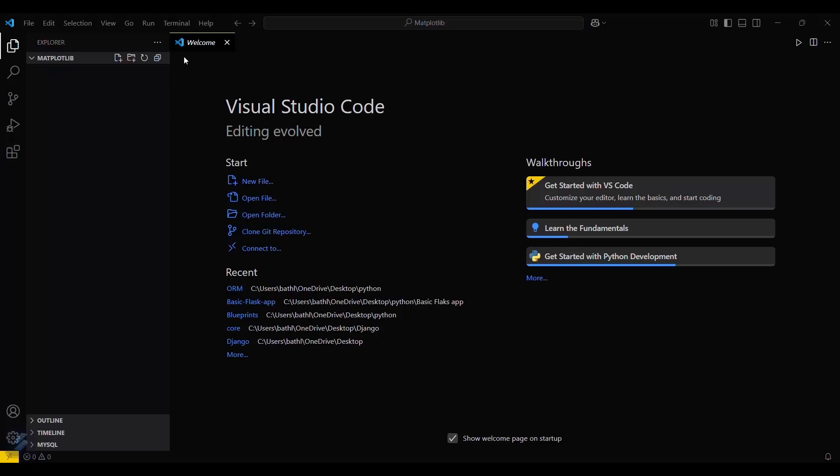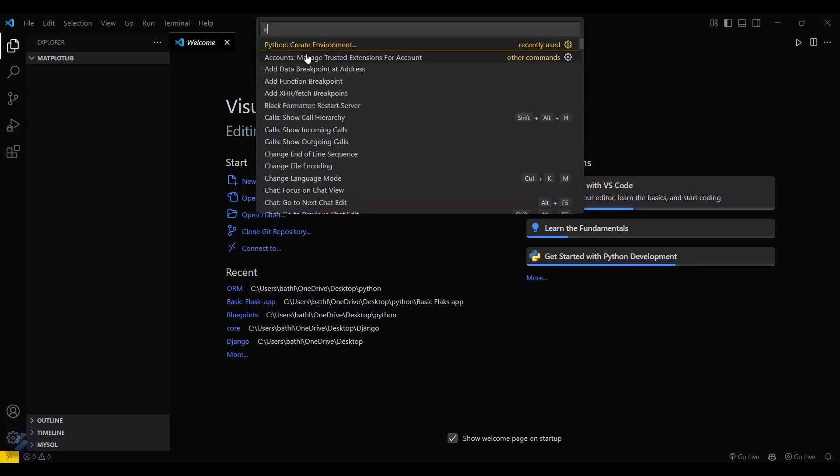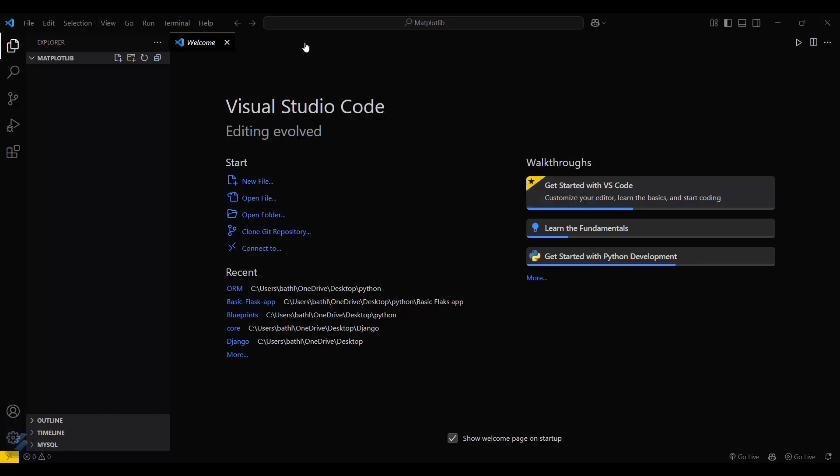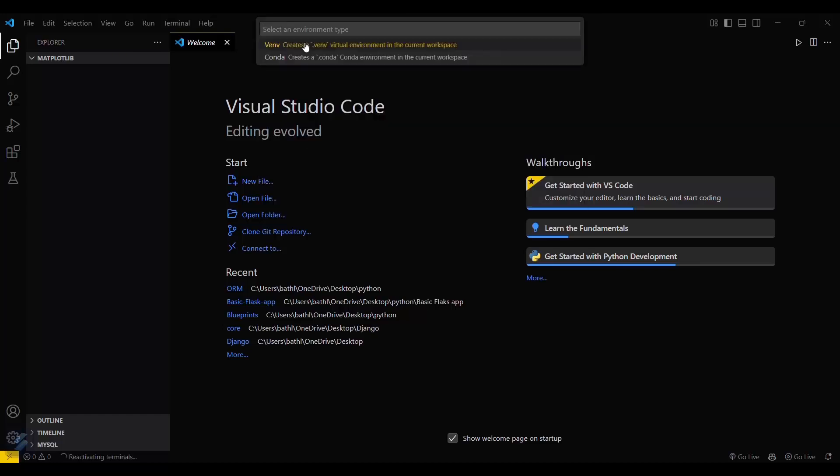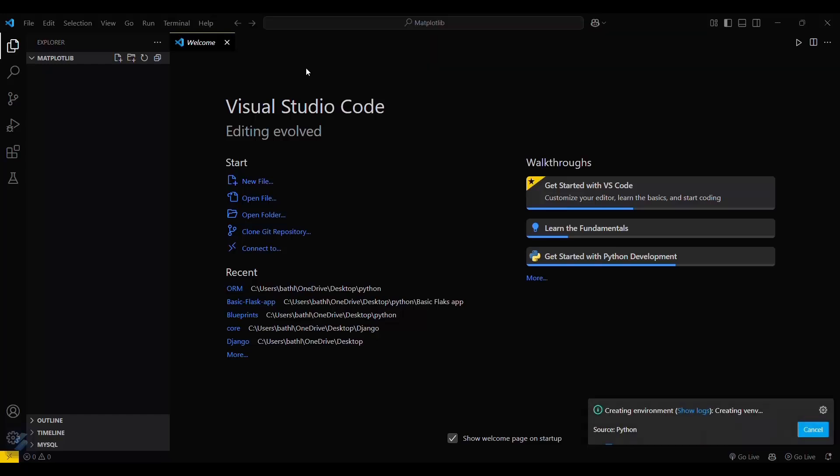What you have to do is click here, then 'Show and Run Commands', then 'Python: Create Environment', then 'venv'. This will create a virtual environment for this particular folder which will contain all the dependencies for this project.